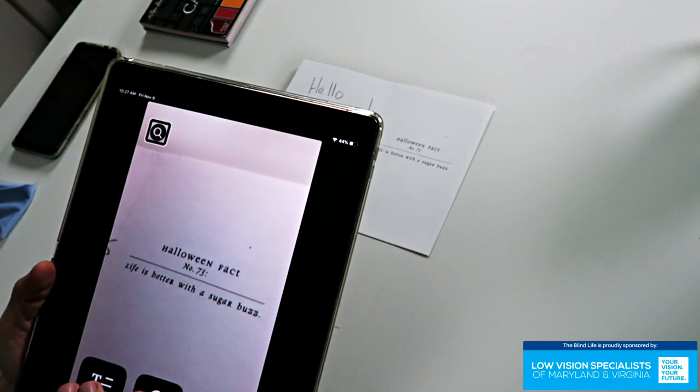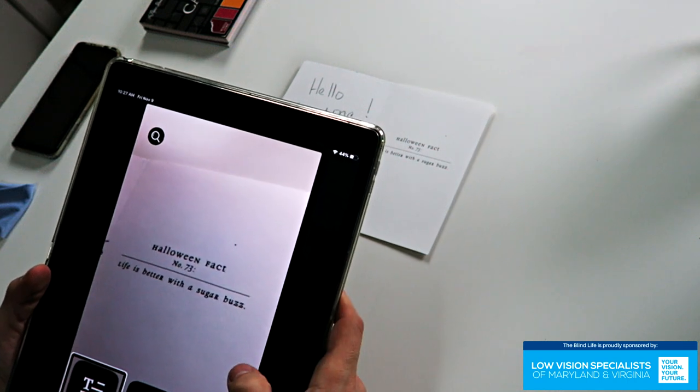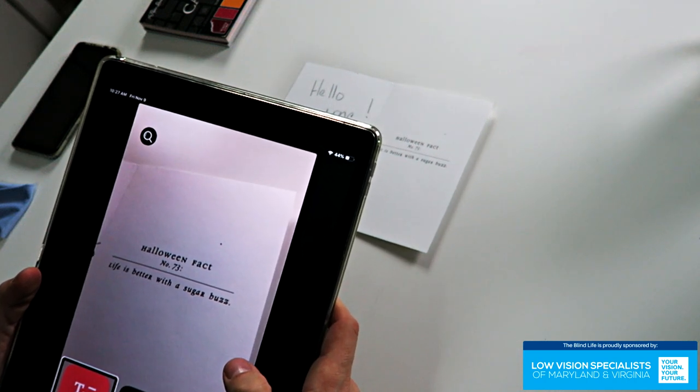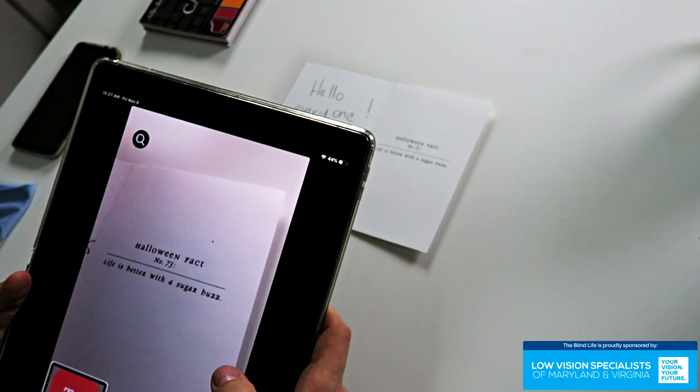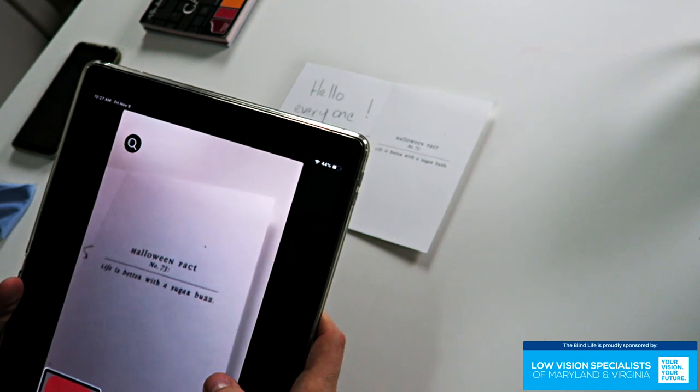Let's try out the text reading — this is the instant text reader. You click Start Reading Instantly, and it reads: 'Number 73. Life is better with a sugar buzz. Halloween fact number 73.' She got it — she read it. And what's nice is I can just turn it off by unclicking the read instantly button, so it's not reading everything I point it at, which always drove me crazy about the other app.